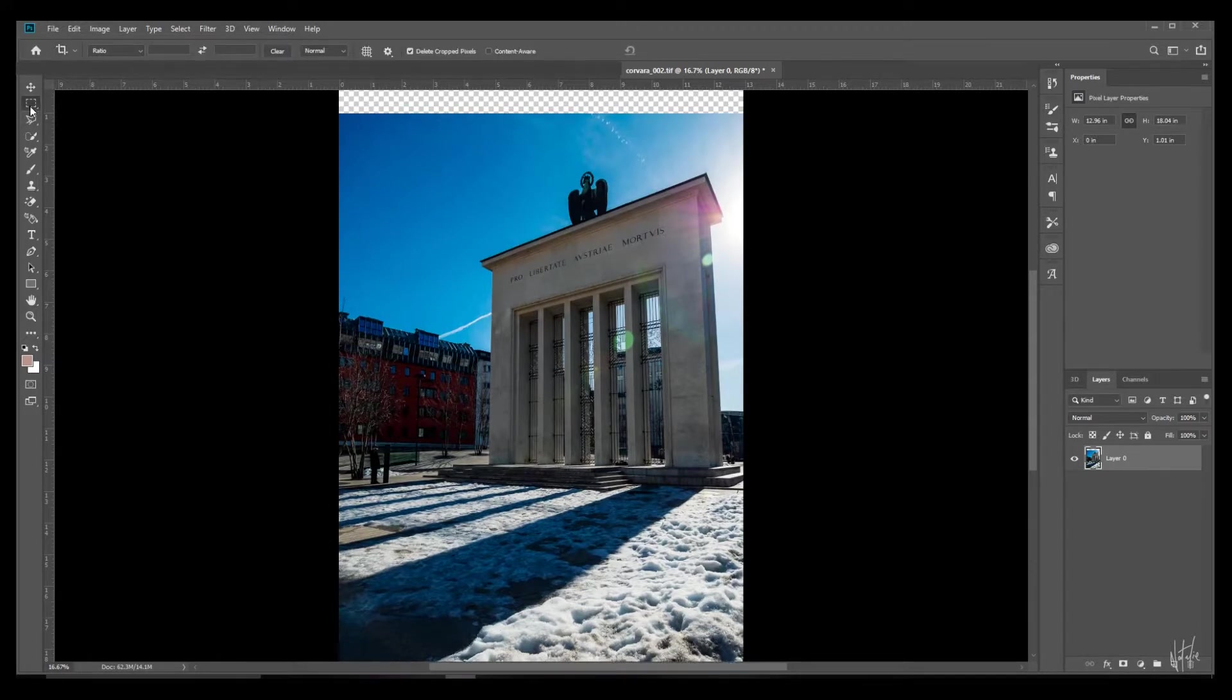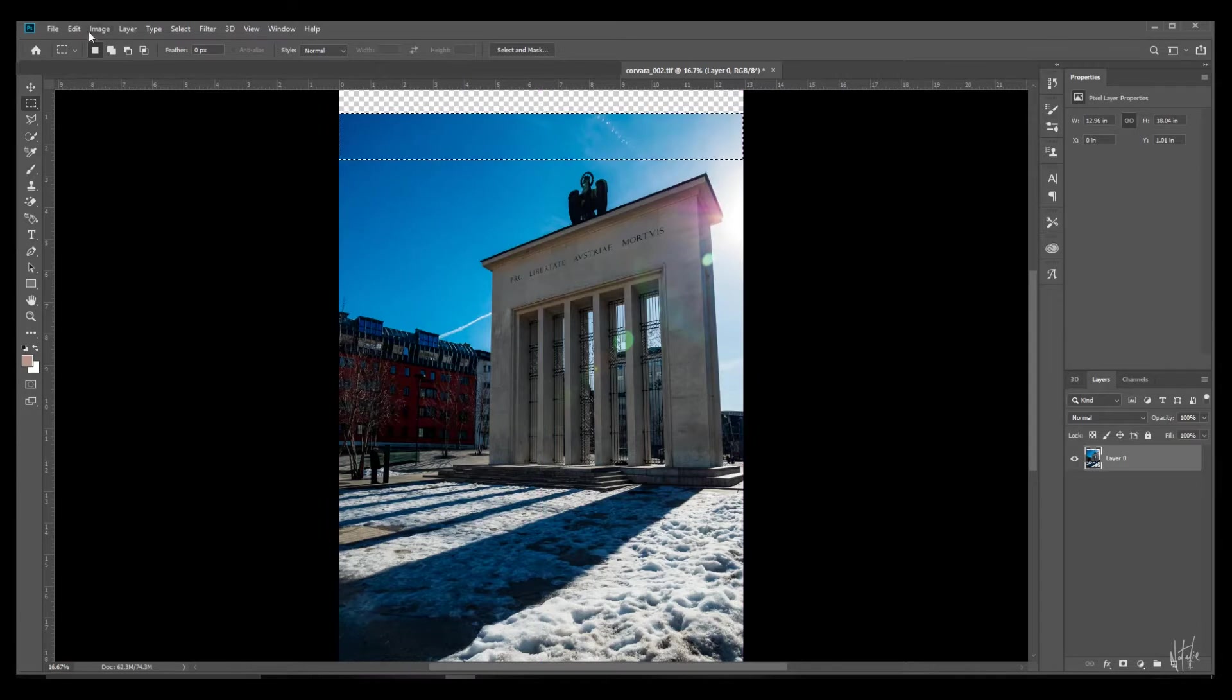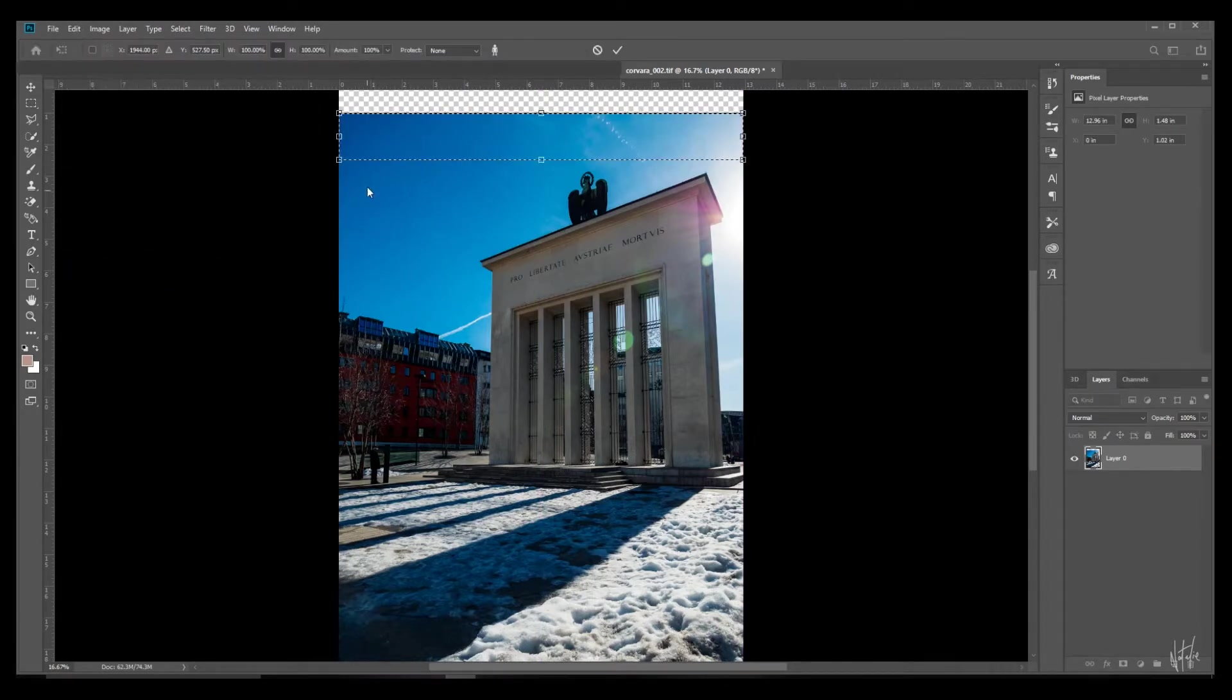And to just extend it further we're going to use the straightforward content-aware scale method that I showed you in the first photo.